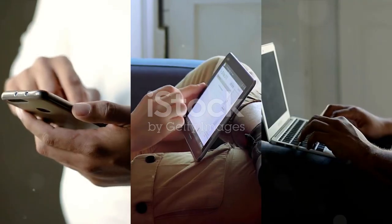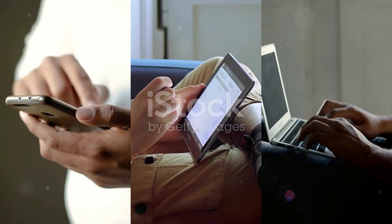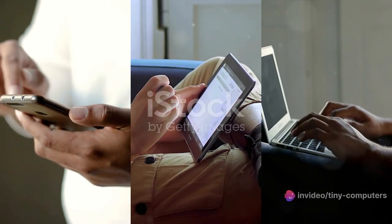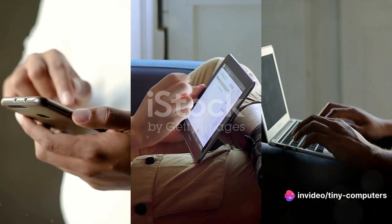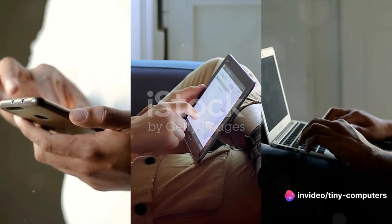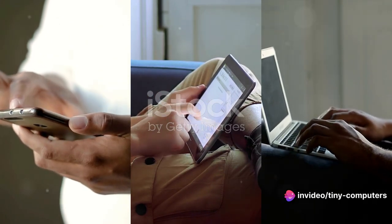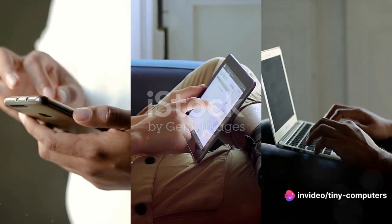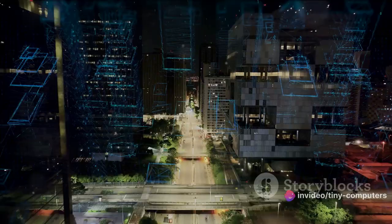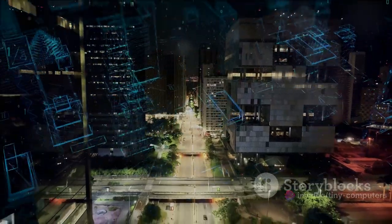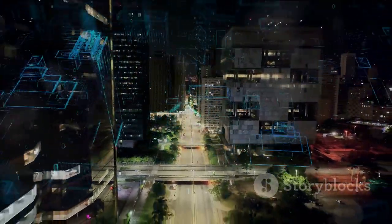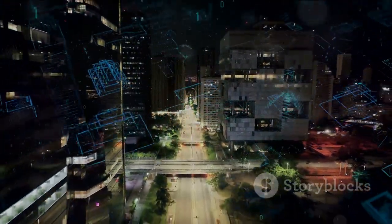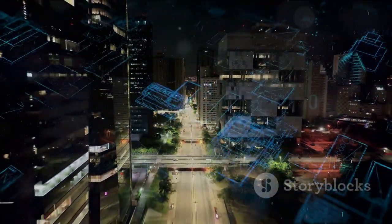These electronic devices, found in nearly every corner of our lives, are crucial for processing information and communication. From our pockets to our desks, from classrooms to space stations, computers are everywhere.